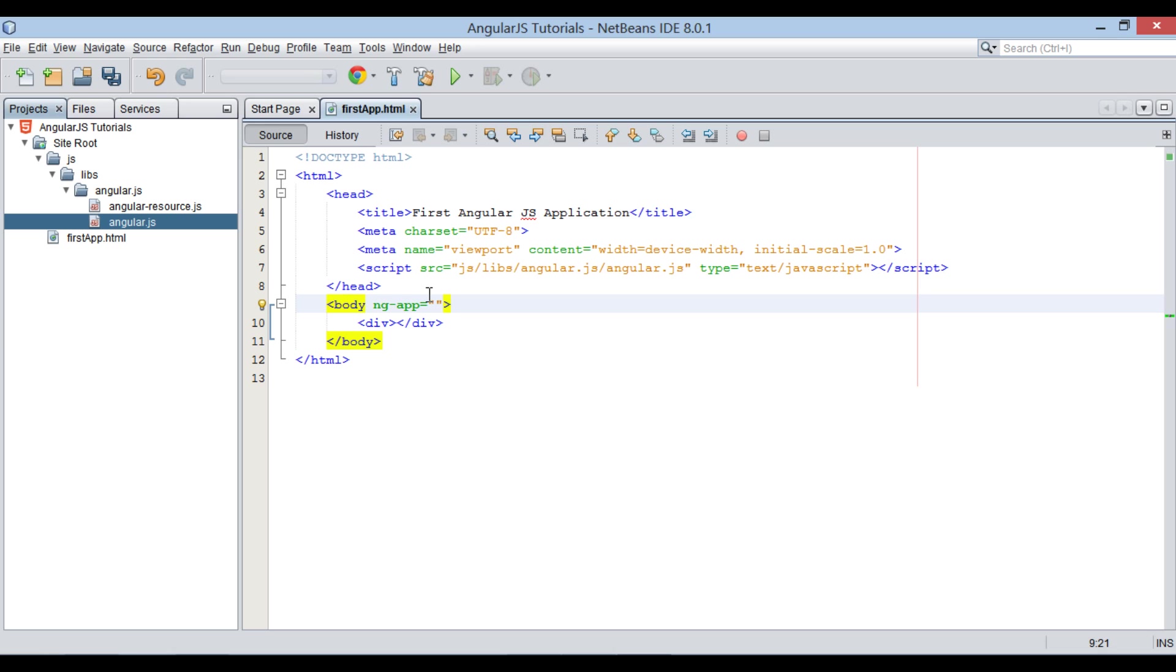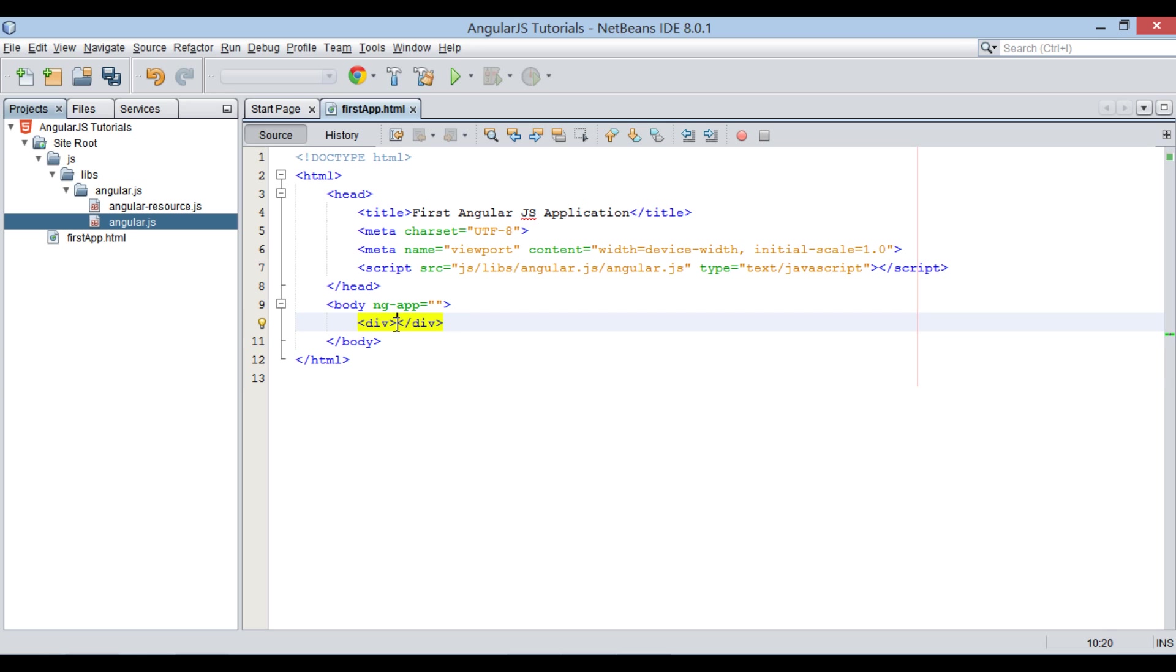It tells AngularJS that the body element is the owner of an AngularJS application. We will discuss this directive more in upcoming tutorial. For now just think ng-app directive is required by all AngularJS applications to get initialized. Moving ahead.